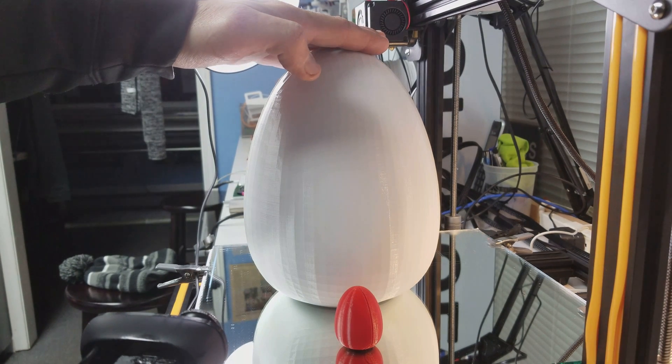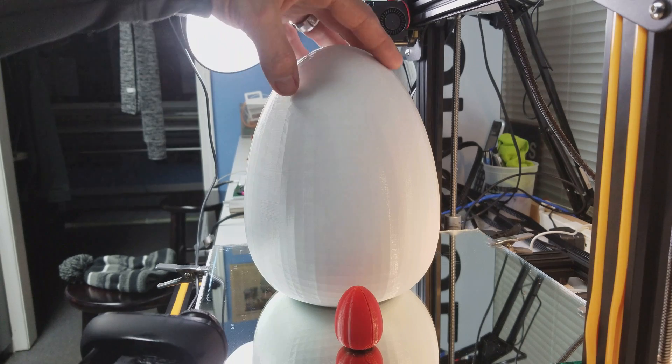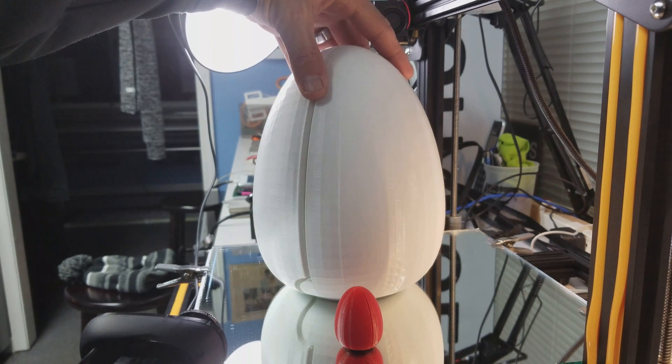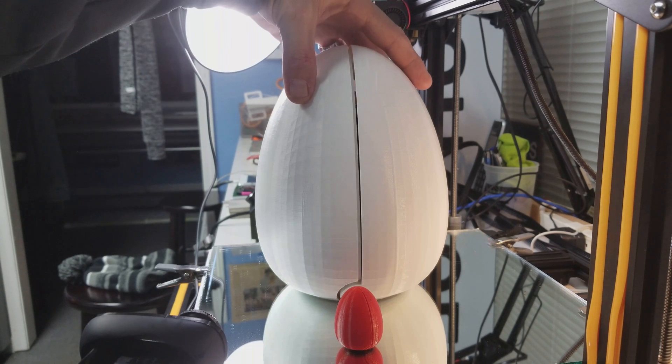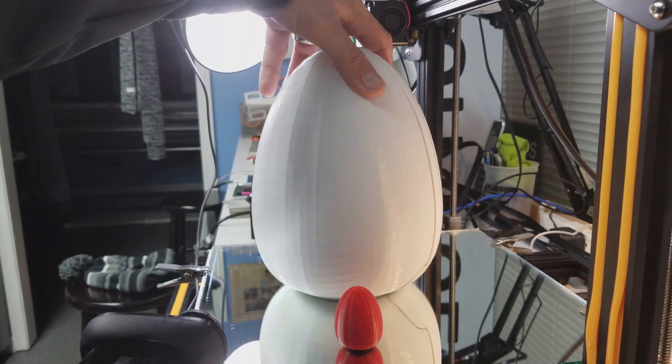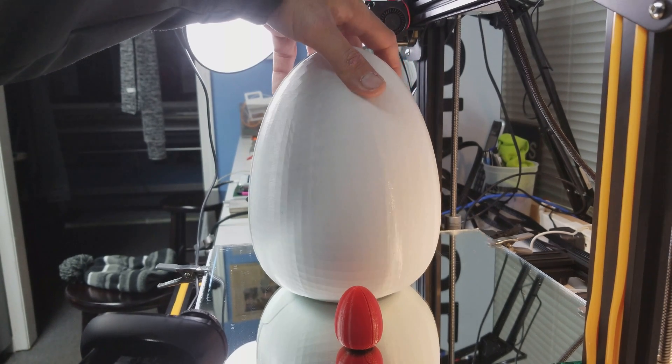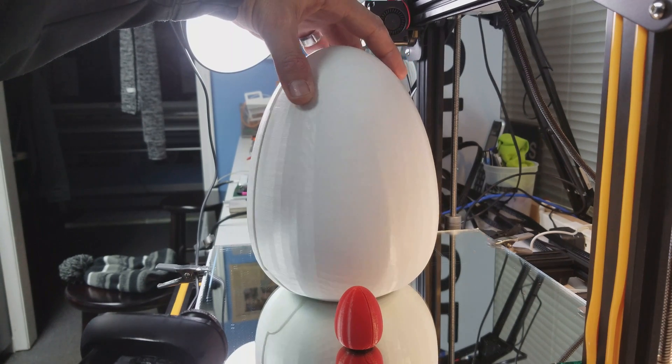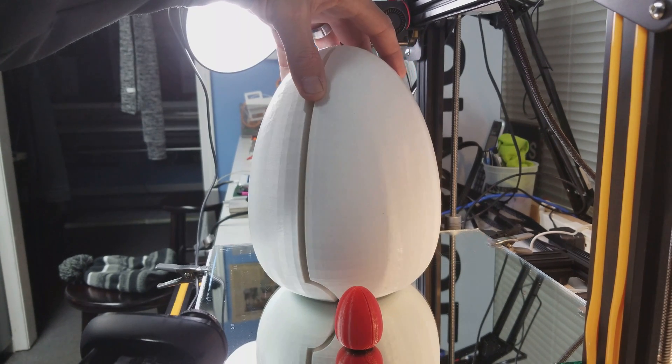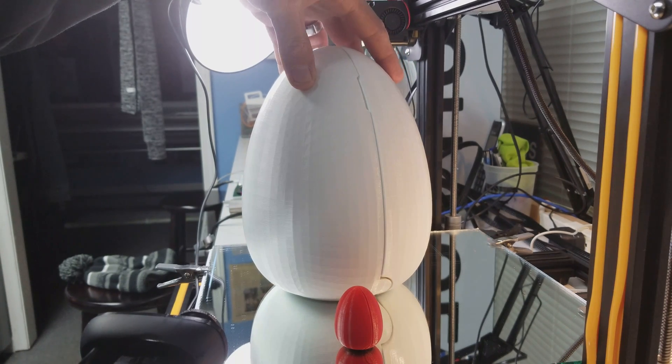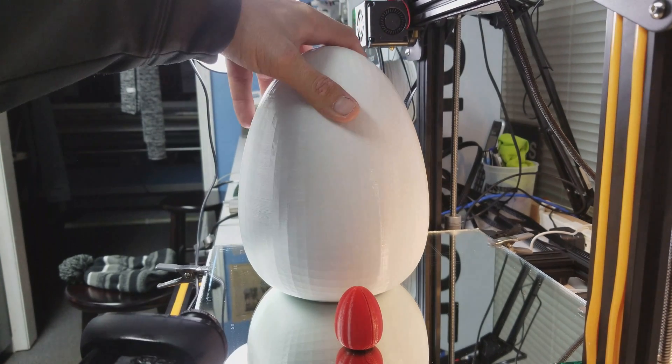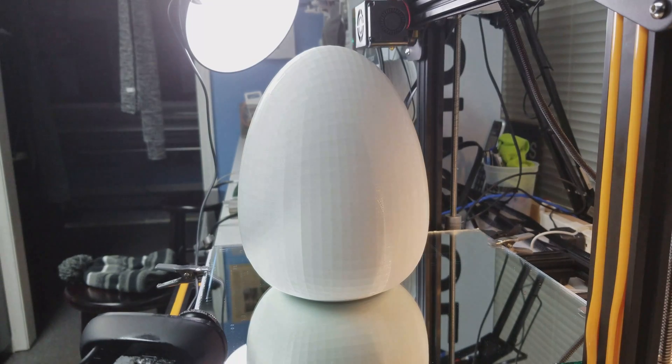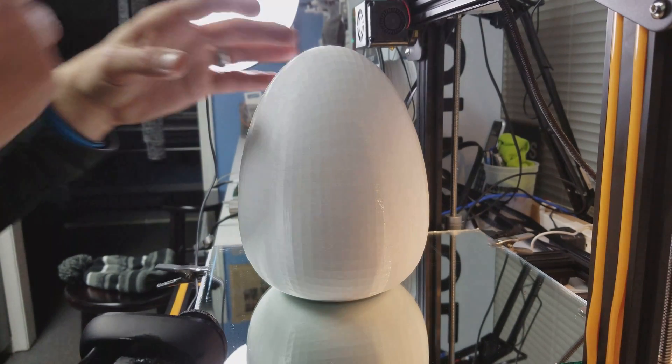As I said, it took 60 hours to print. This was actually my third attempt. The first two attempts I got a clogged nozzle about 24 hours in, which was rather disappointing. But this one finished. And then inside of it, let me open it up.